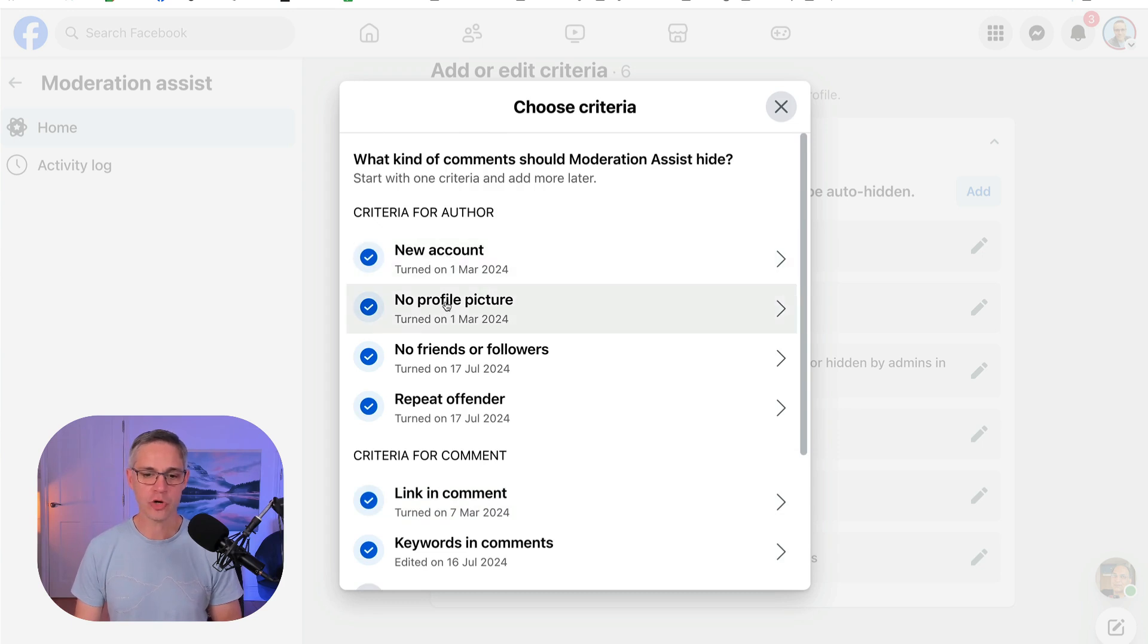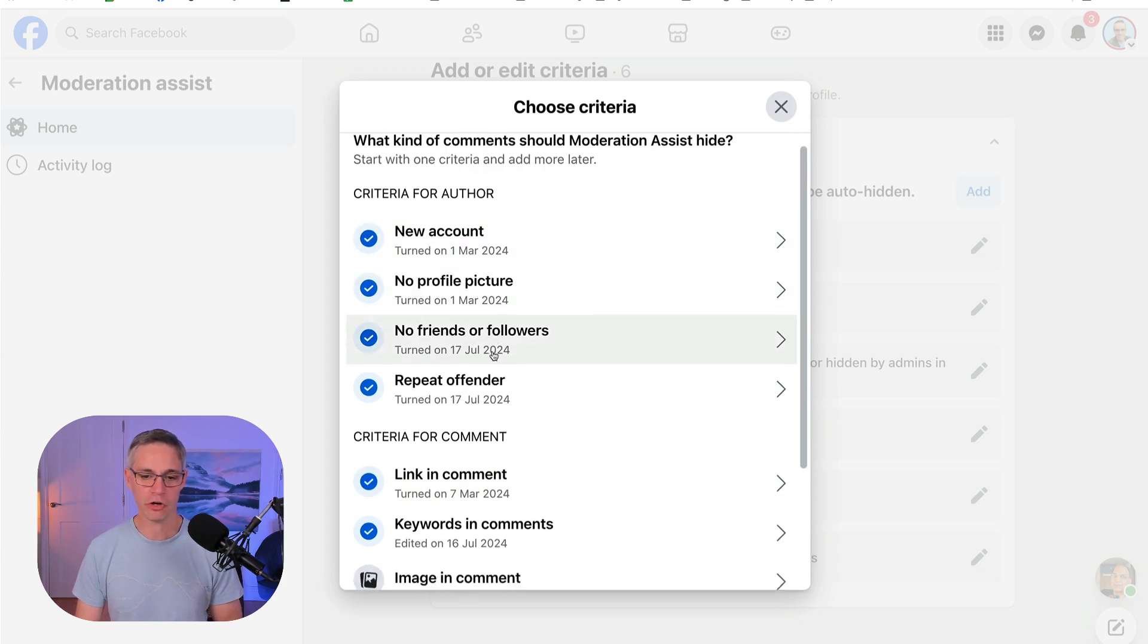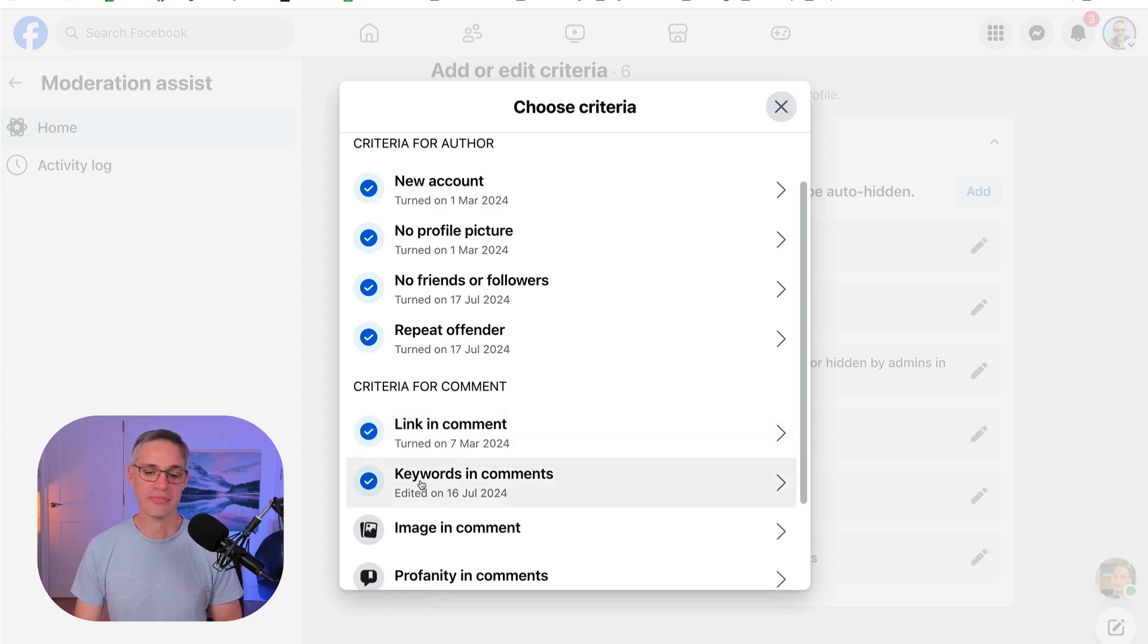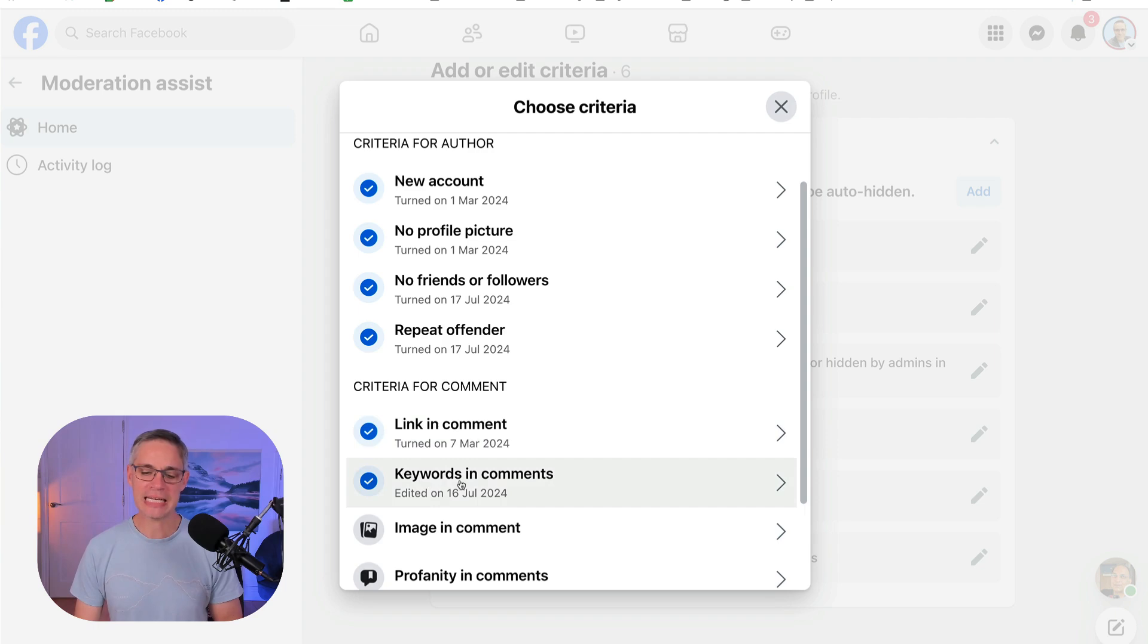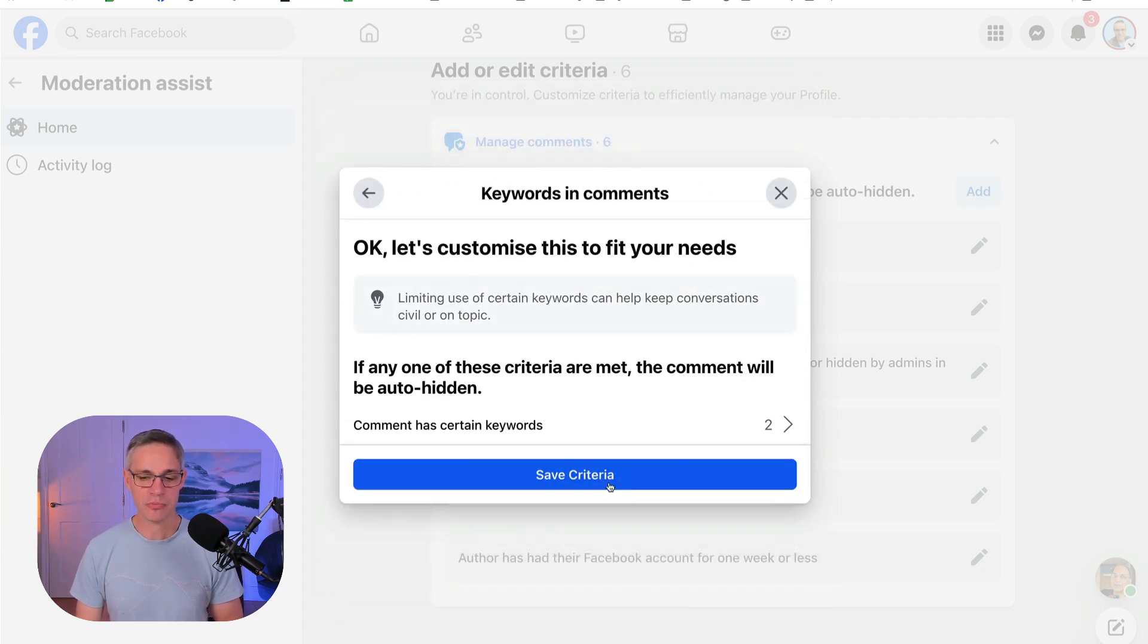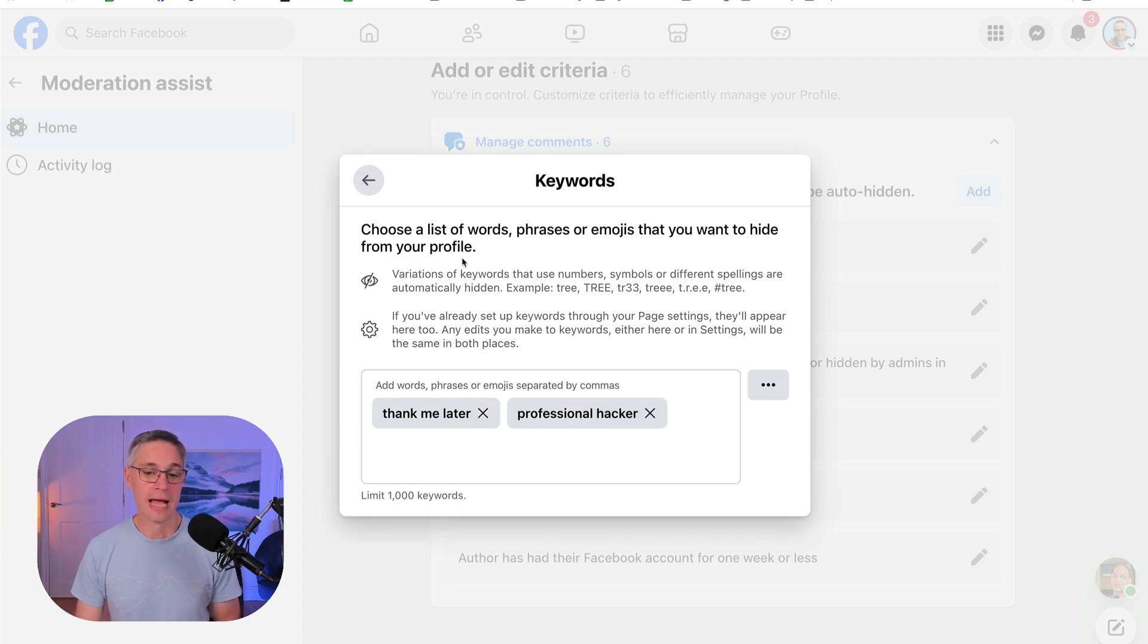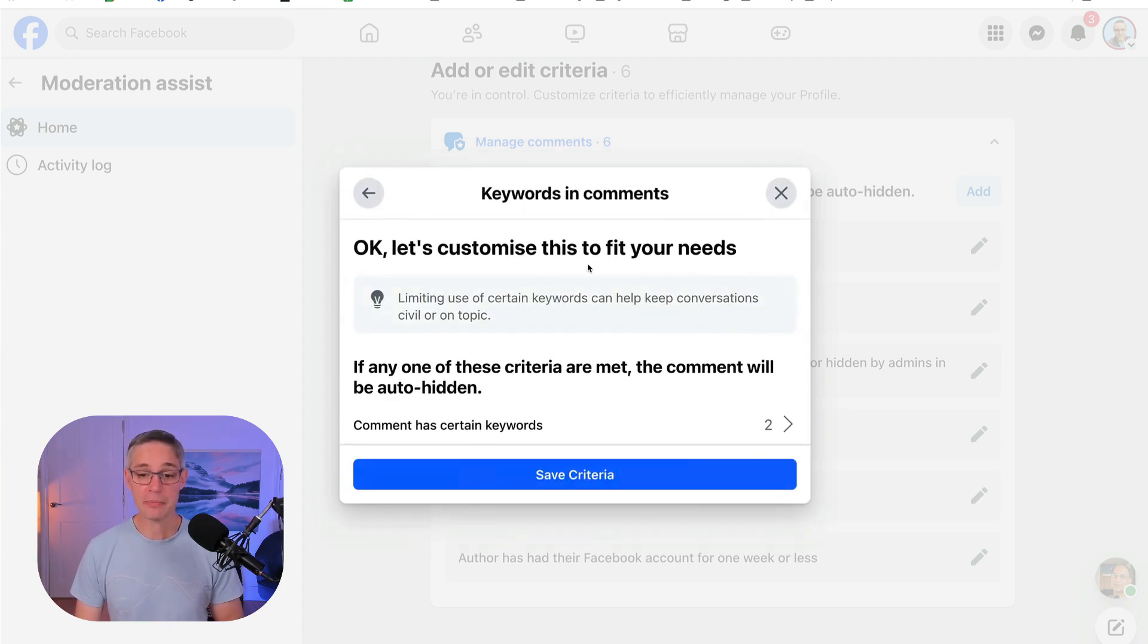So new account, no profile picture, no friends or followers, repeat offender. If there's a link in the comments and if there's certain keywords in the comments. Again, be a little bit careful with the keywords in the comments. As I said, 'thank me later' and 'professional hackers' seems to be the ones that they use the most. And get this set up.